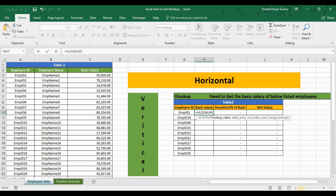Now we will try to get basic salary from Table 1 into Table 2. The first thing to remember is that we should select the lookup value — the lookup value is your common element between the two tables, which is employee ID. In the VLOOKUP formula there are four arguments: first is lookup value, second is table array, third is column index, and fourth is range lookup.